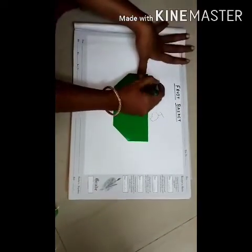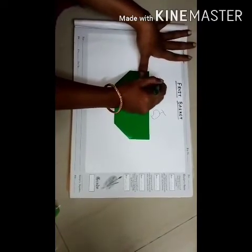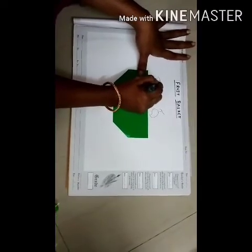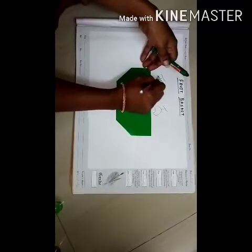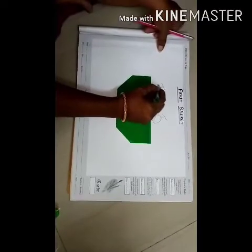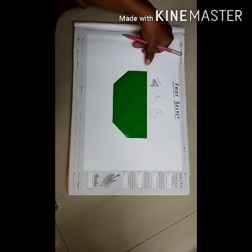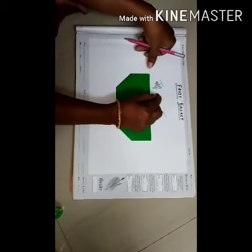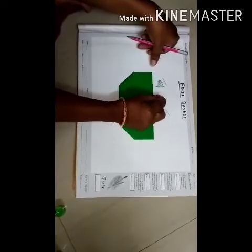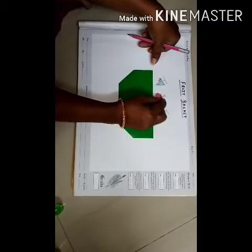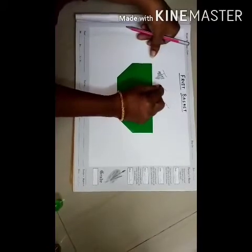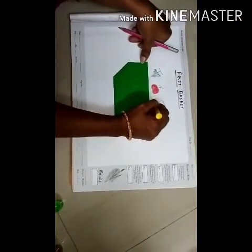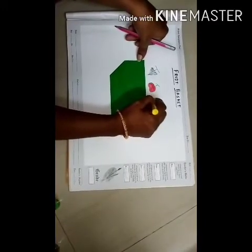So now let us color the fruits. Grapes should be which color? Green. Yes, so we will color the grapes with green color. Then apple is which color? Red color. So you have to color the apple with red color. Now next is mango — mango is which color, children? Yes, it is yellow color. So color the mango with yellow color.